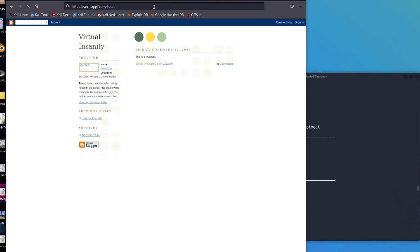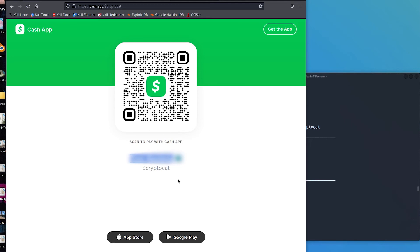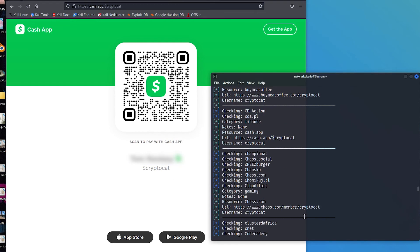And finally, I wanted to show you a CashApp profile that was open under the CryptoCat pseudonym. In this case, I was able to find a real name associated to that username.